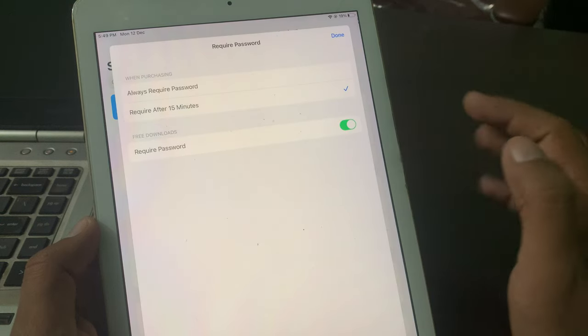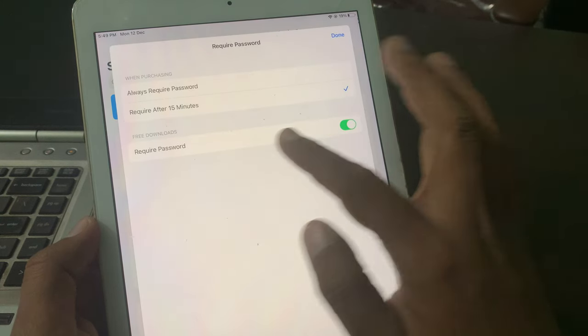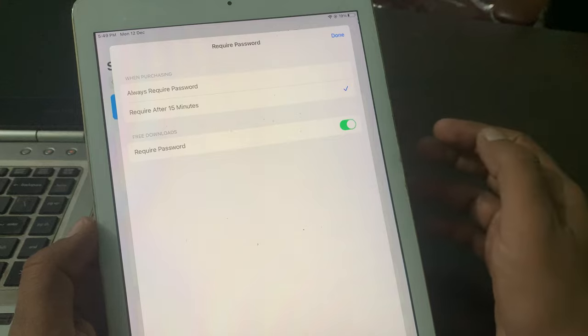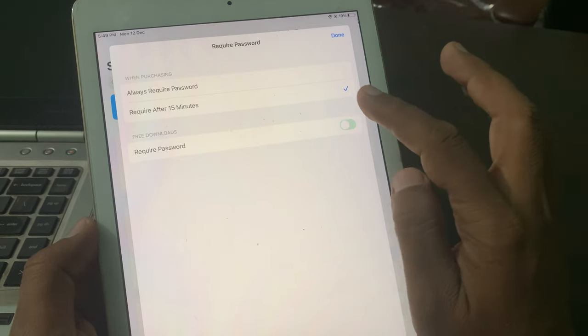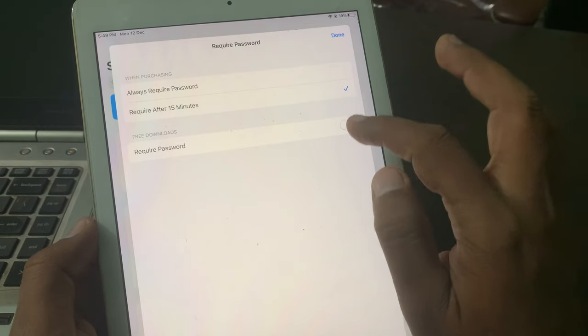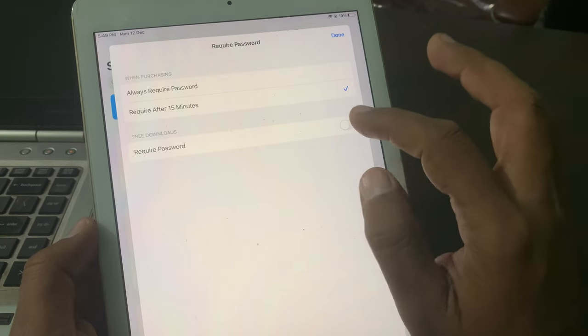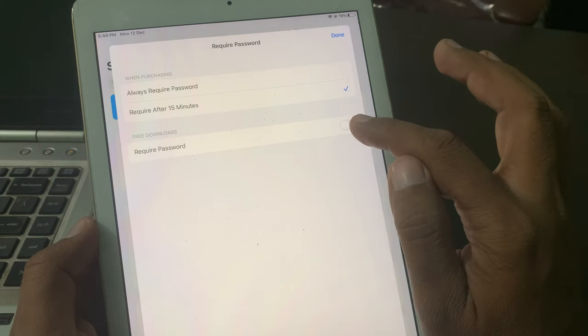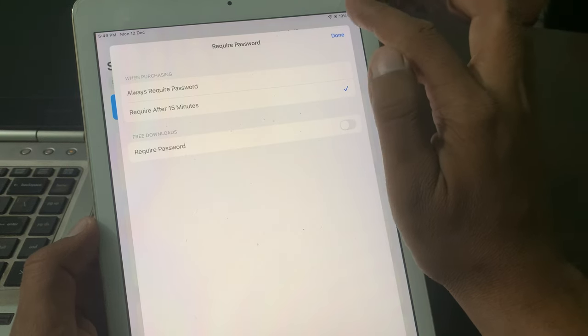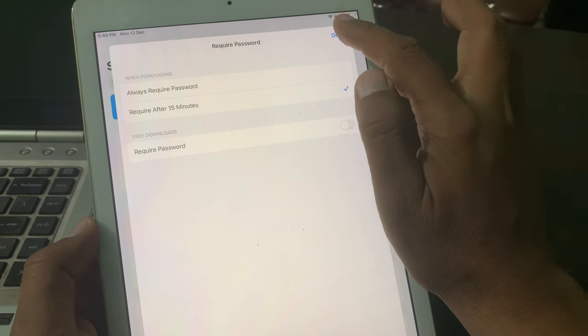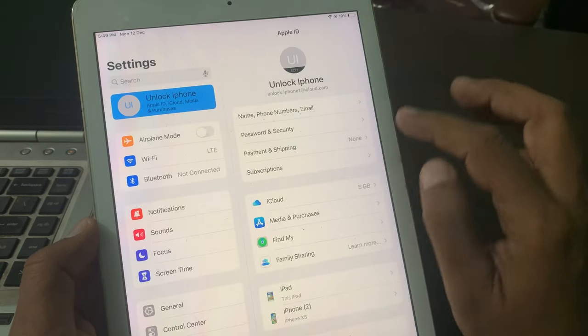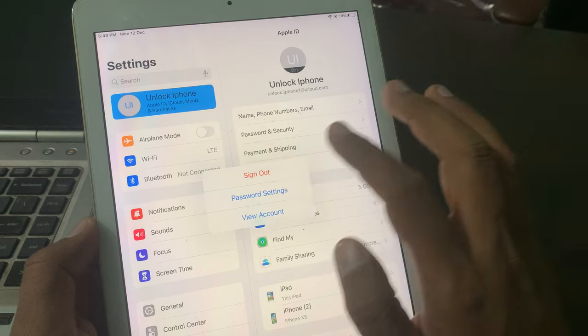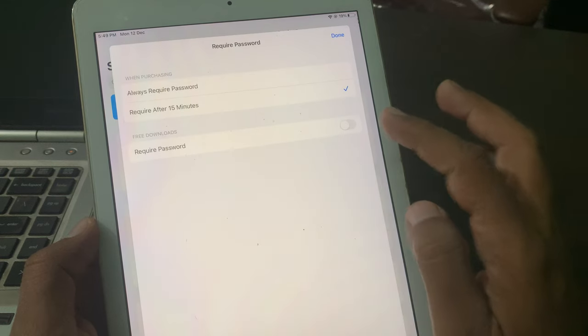As you can see, Free Download Required Password is toggled on, so you have to toggle it off and wait for five seconds. Now tap on Done. Make sure that it has been toggled off. As you can see, it has been toggled off.